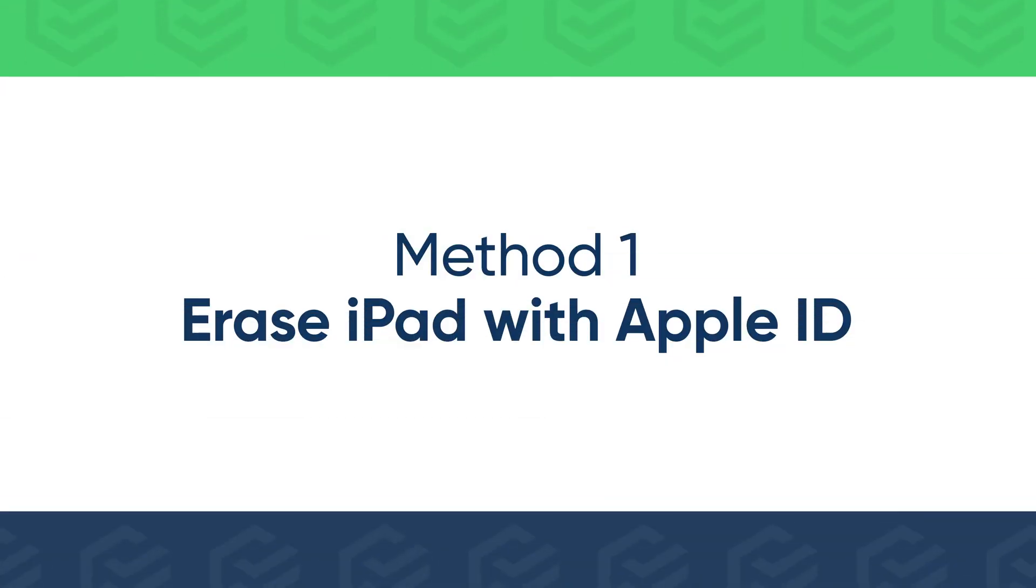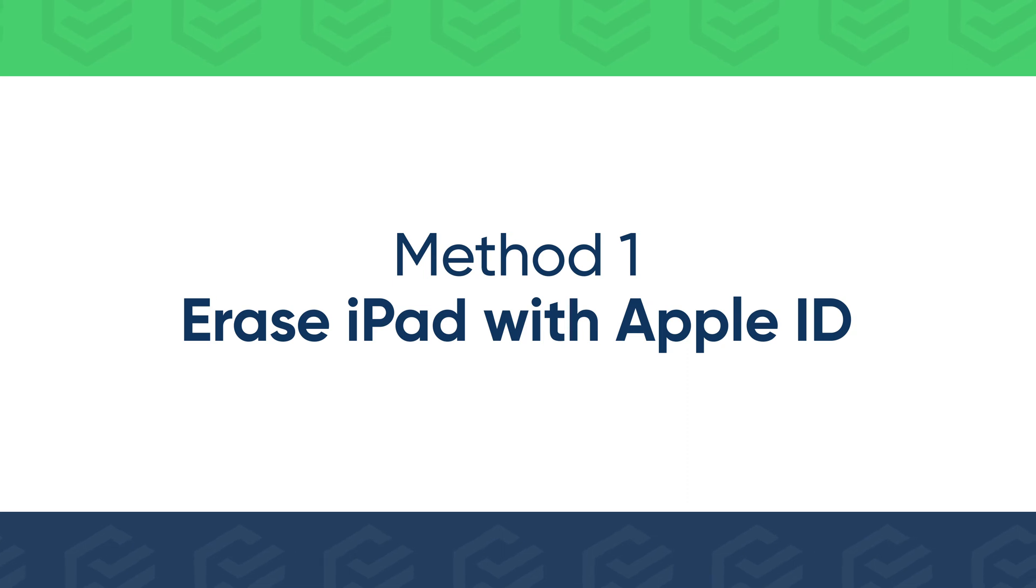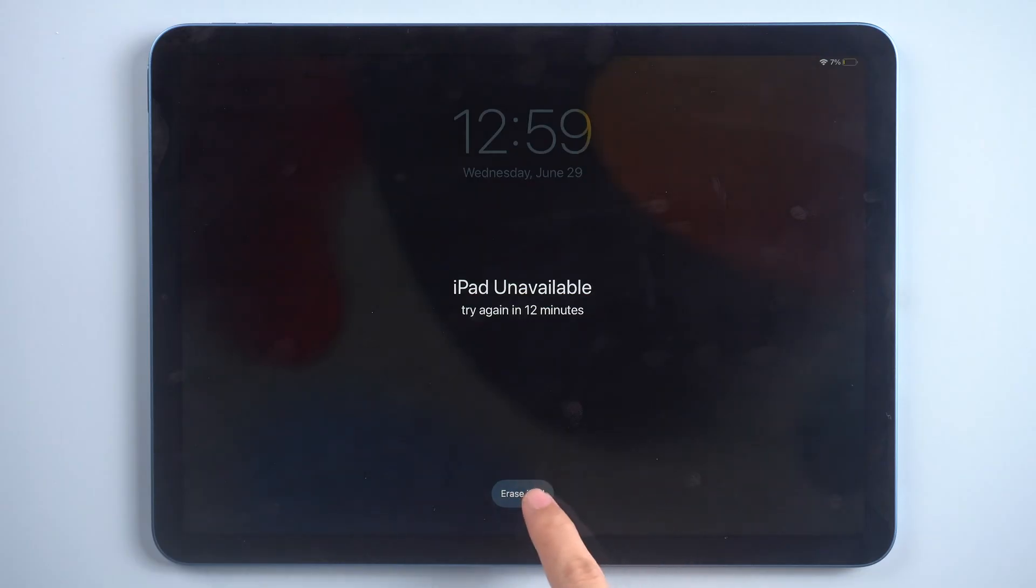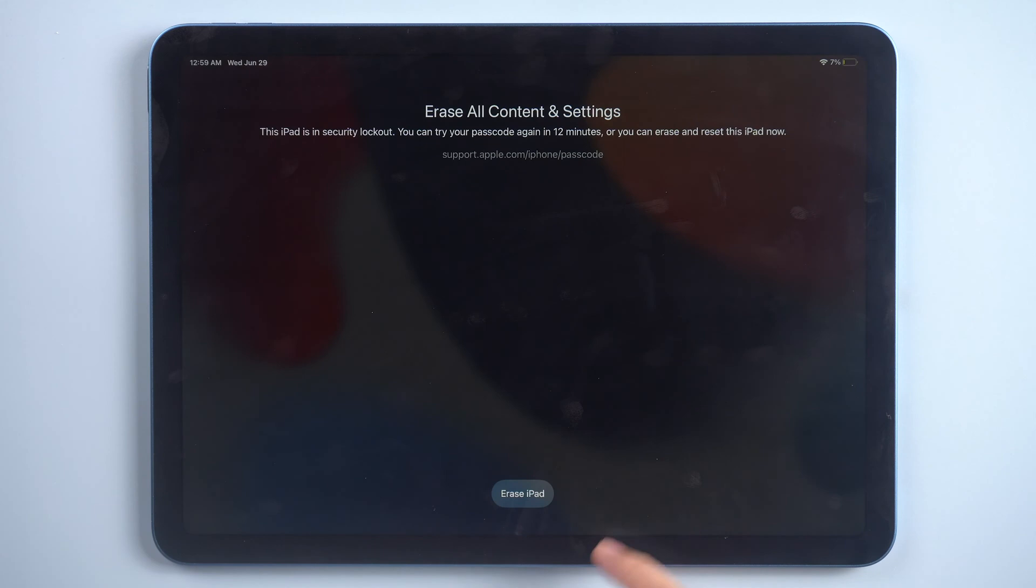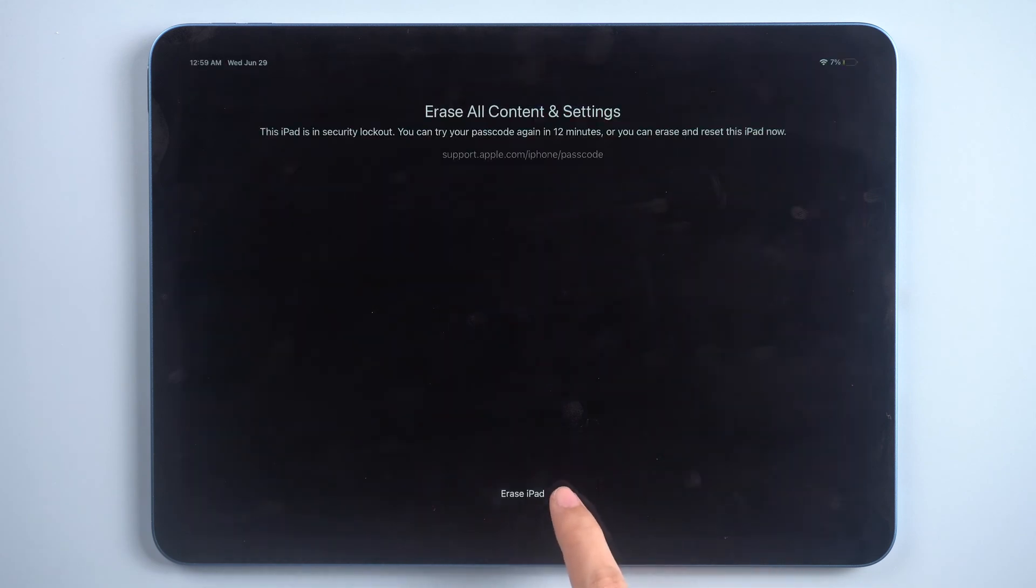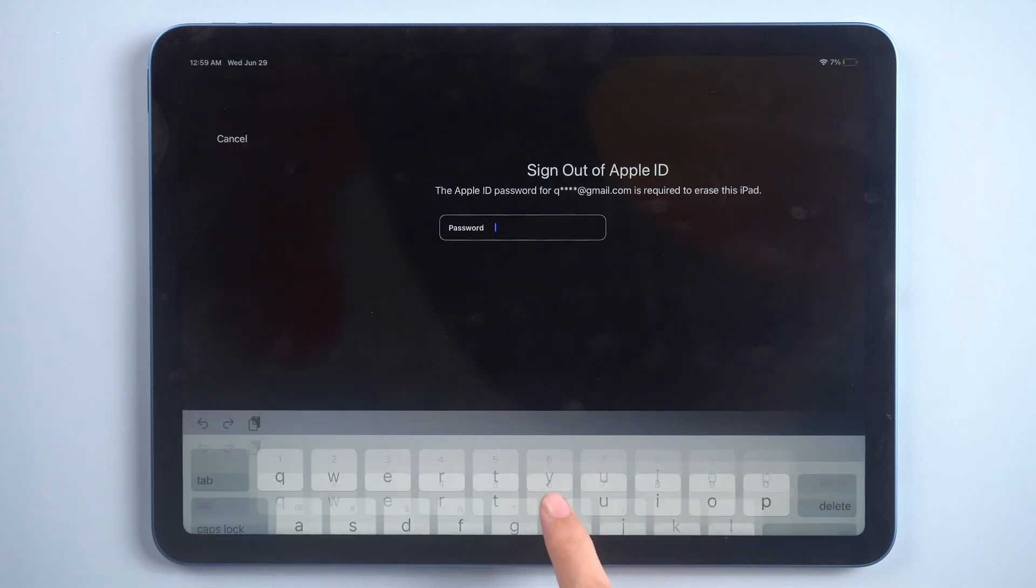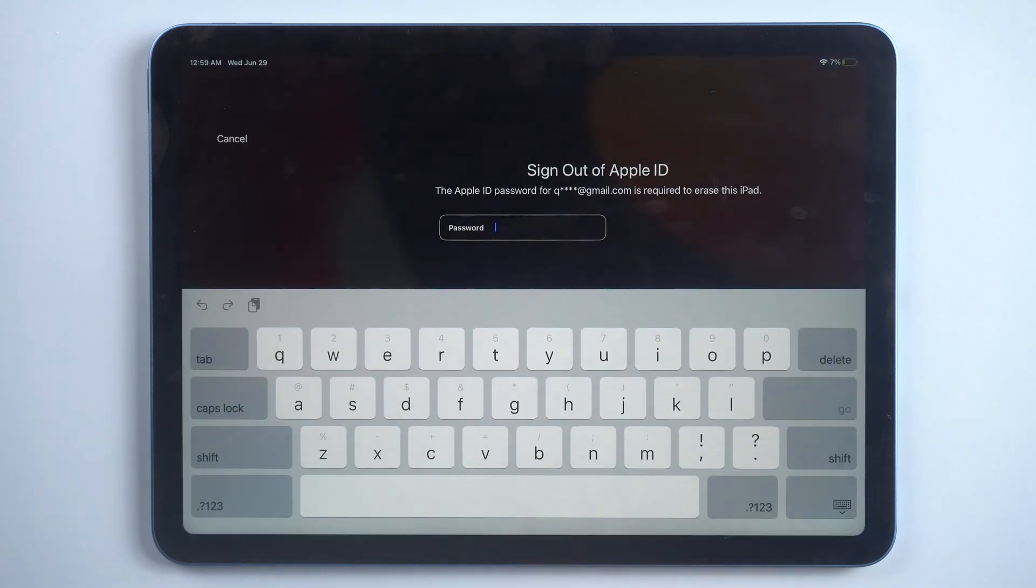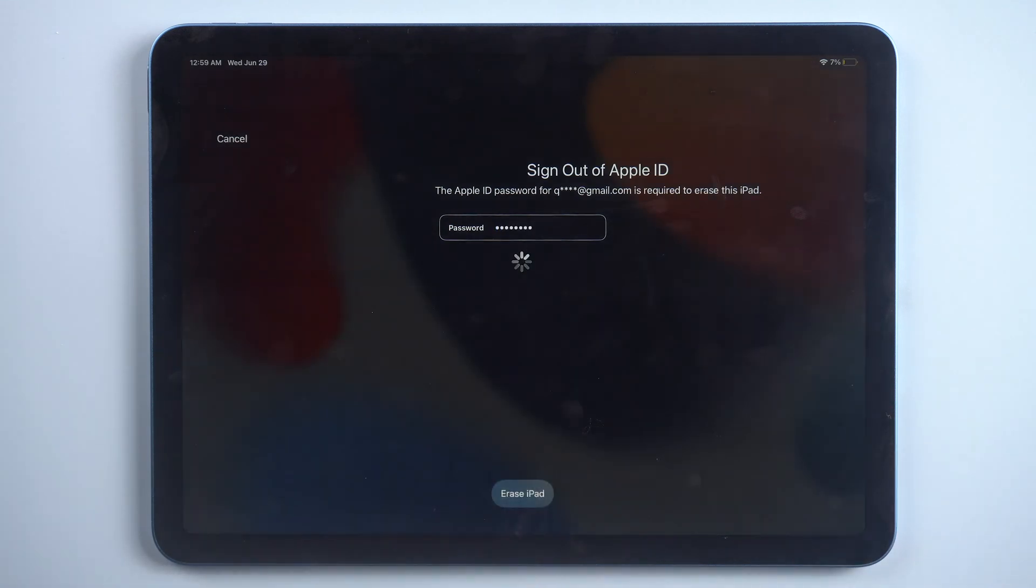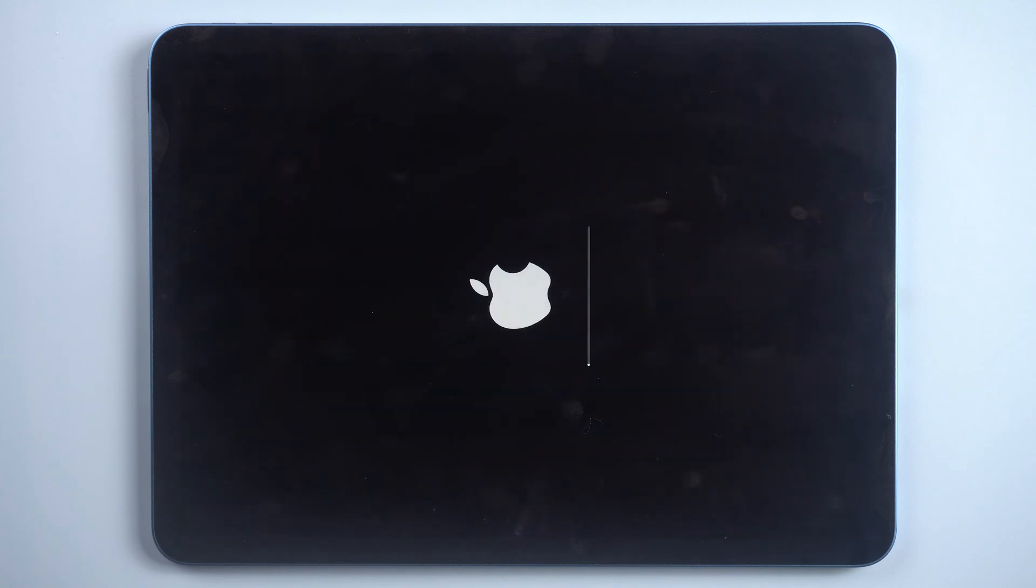If your iPad is connected to network and you enabled Find My iPad, there will be an Erase iPad button. Tap it. It will ask for your Apple ID password. Enter your password to sign out. Your iPad will be erased immediately.